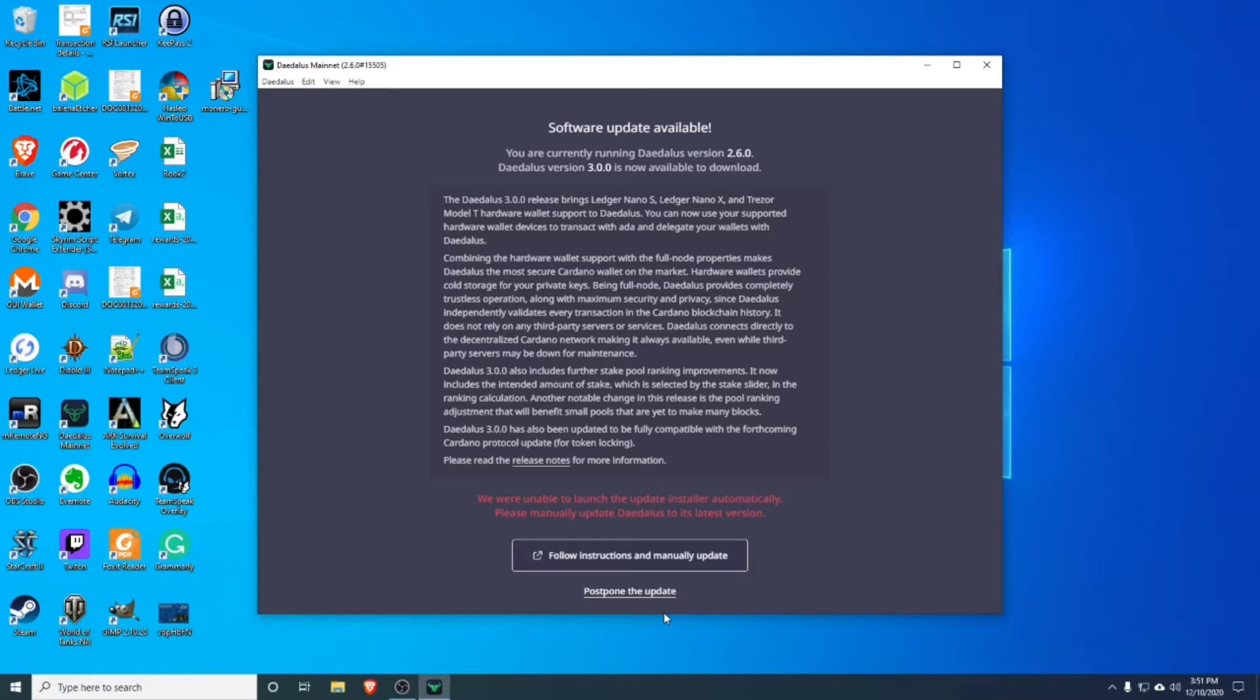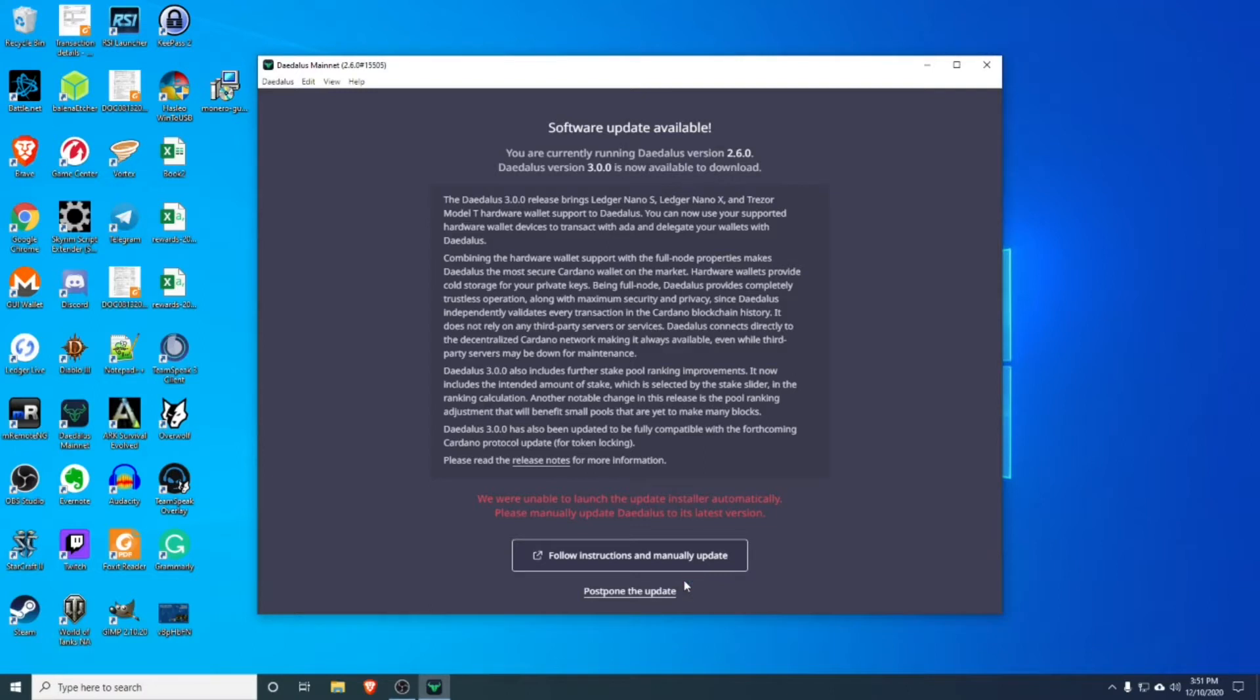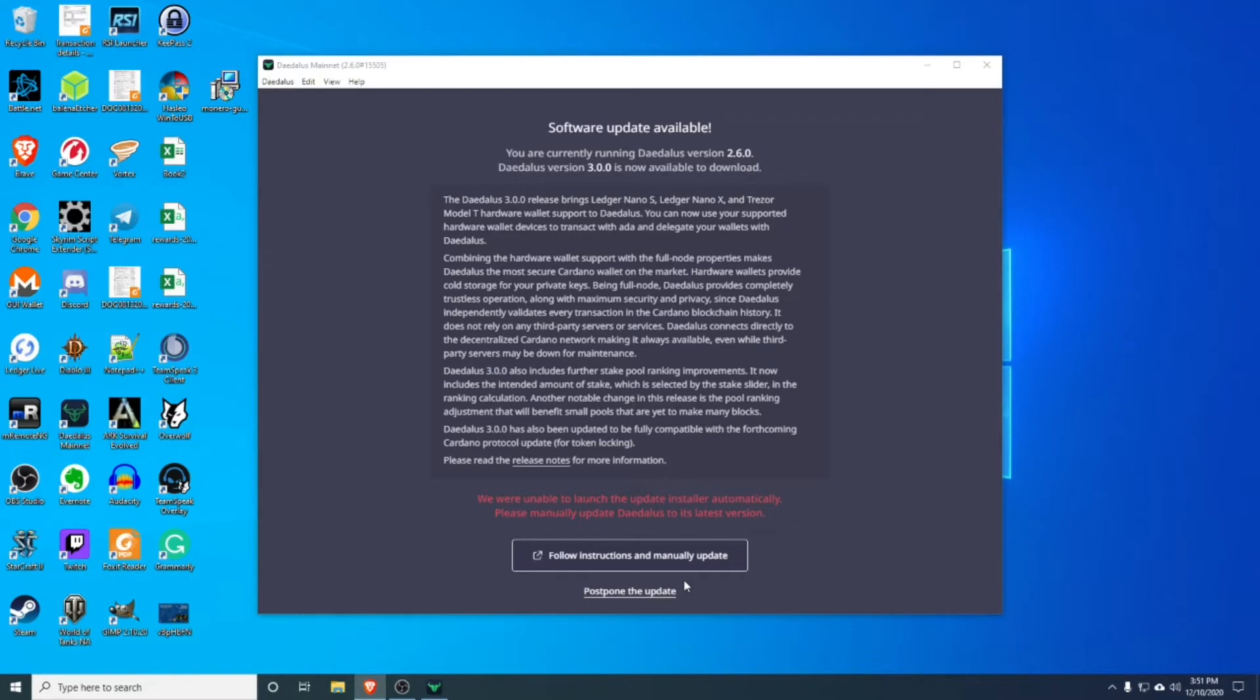Now, if you don't have Daedalus, you can skip to part three of this video. I'll put a timestamp on the bottom because it looks like you can't auto update your Daedalus. You have to go to the website, manual download and upgrade. So you see here it says follow instructions and manual update. So we're going to click that and it will automatically launch the website.